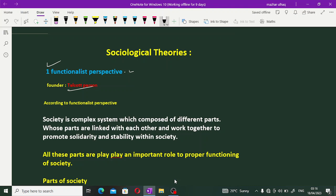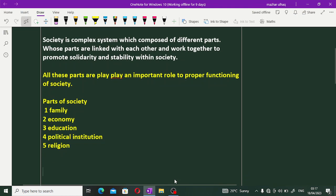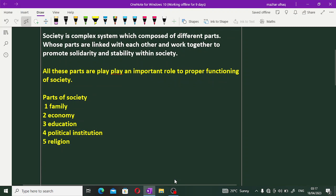According to the functionalist perspective, society is a complex system composed of different parts which are linked with each other and work together to promote solidarity and stability within society. Talcott Parsons نے functionalist perspective کو define کیا — society ایک complex system ہے جس کے مختلف parts ہیں جو آپس میں connect ہیں اور society میں solidarity اور stability کو promote کرتے ہیں۔